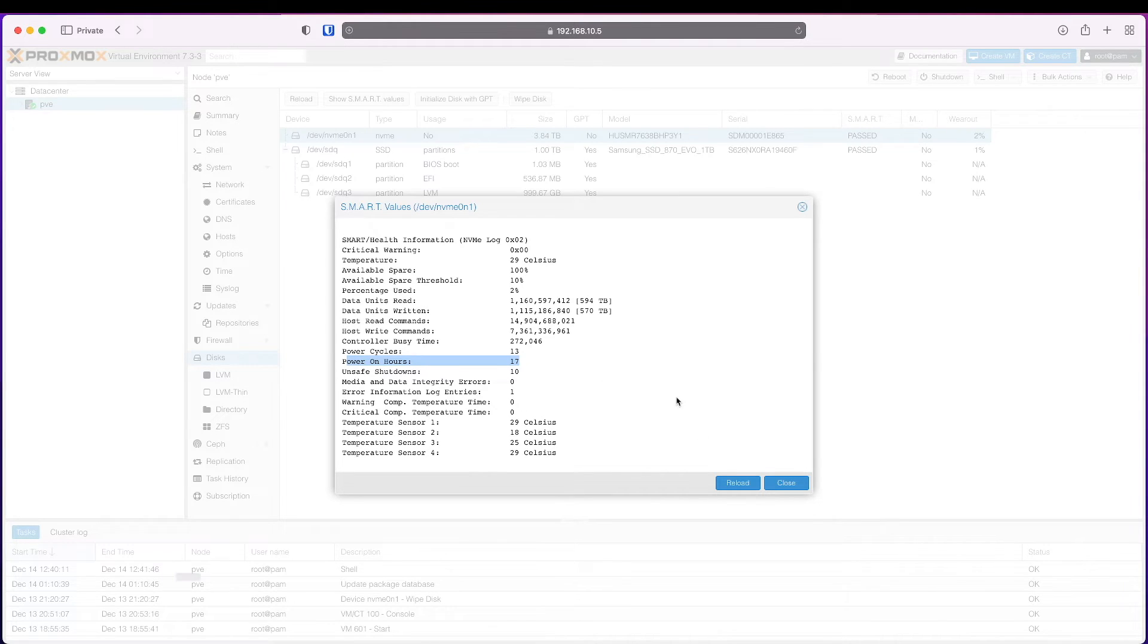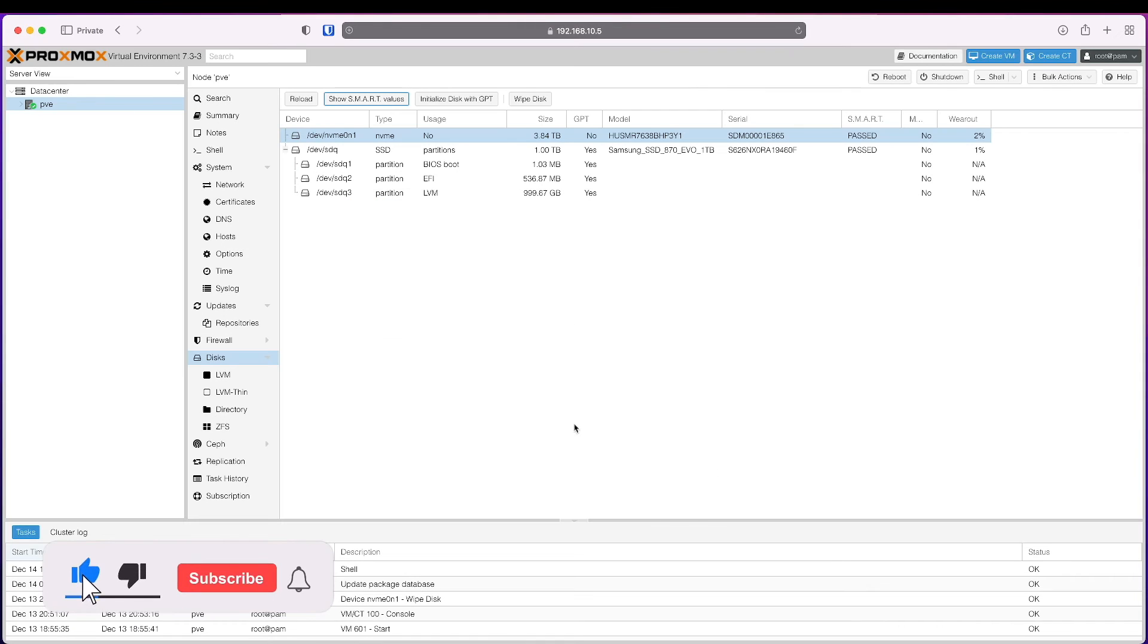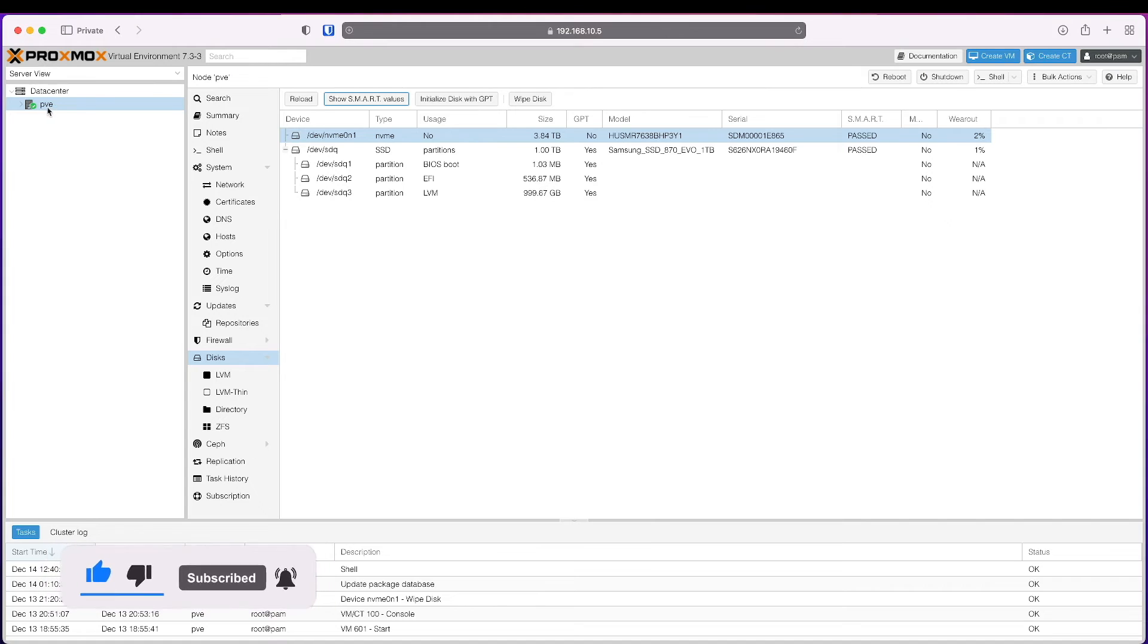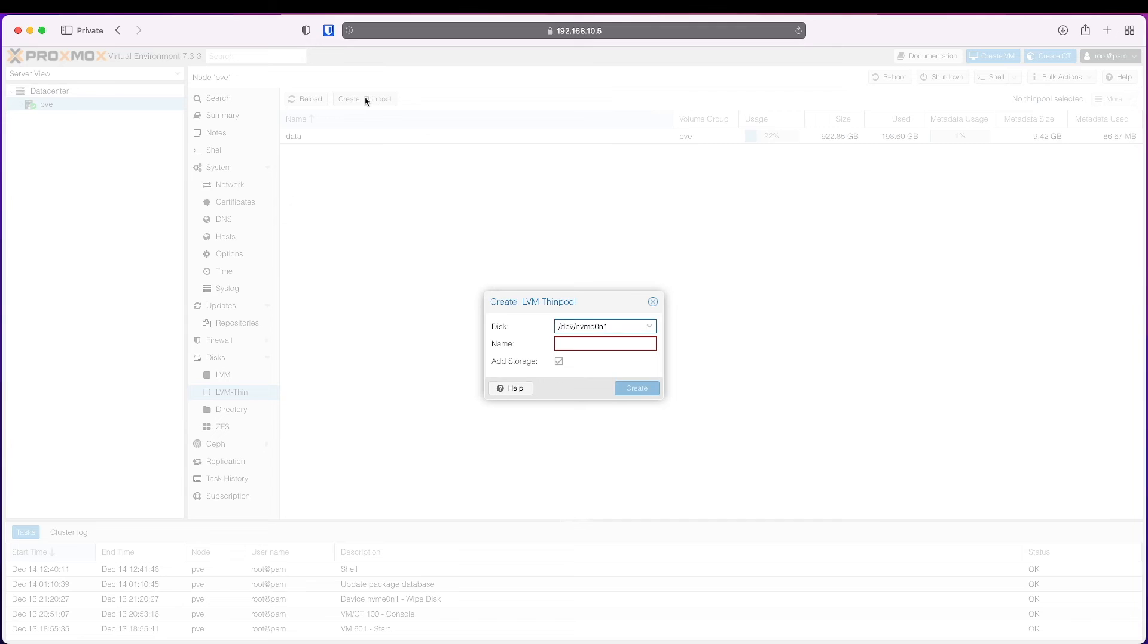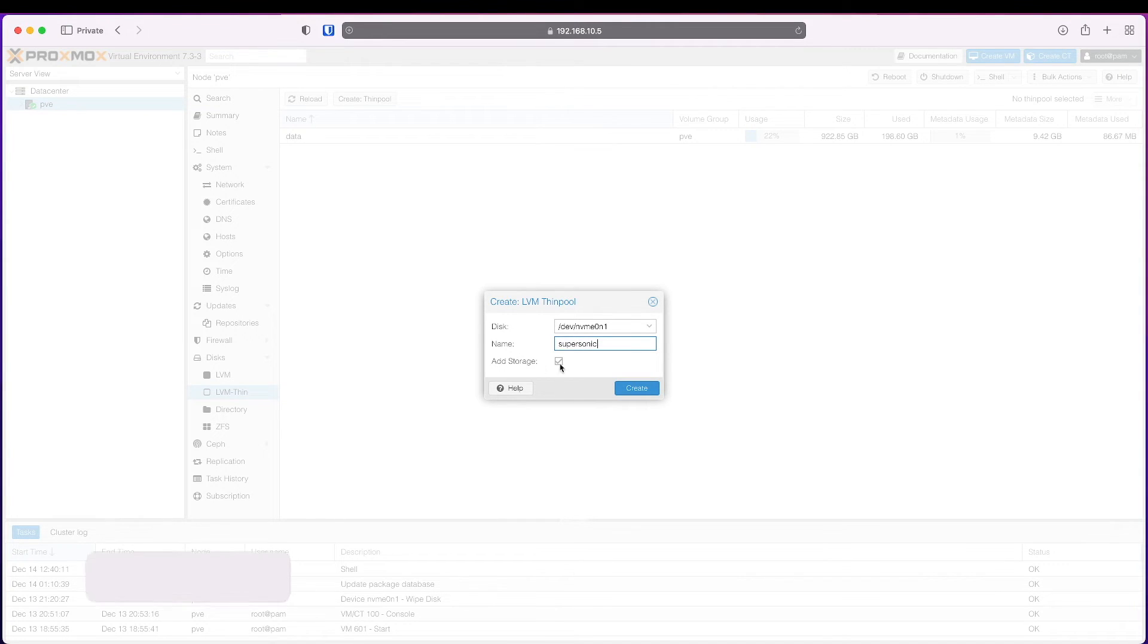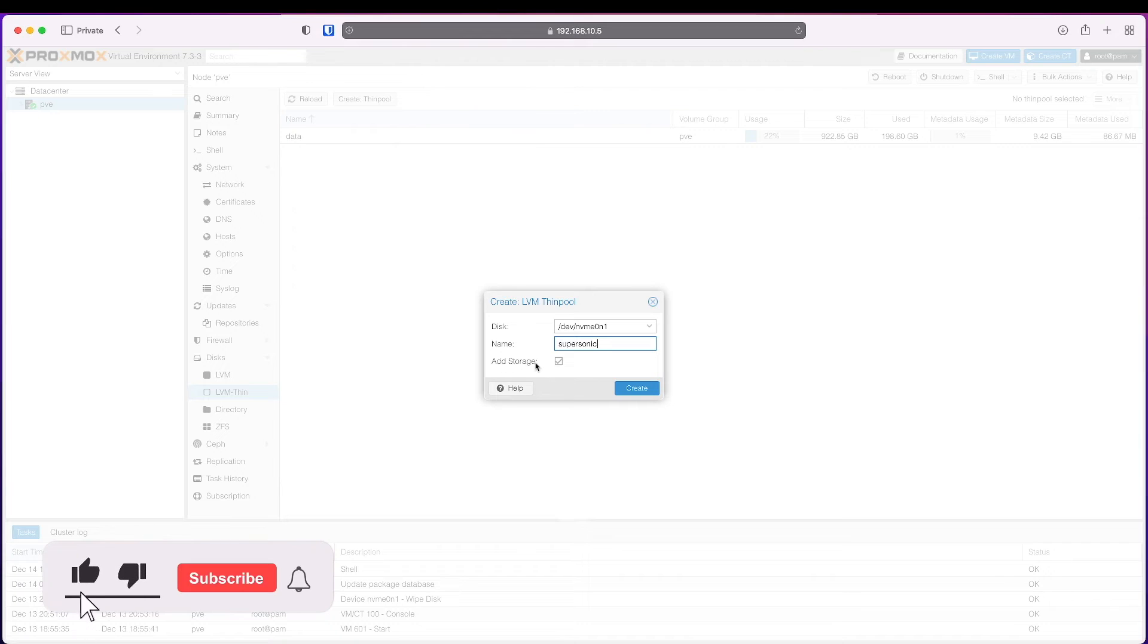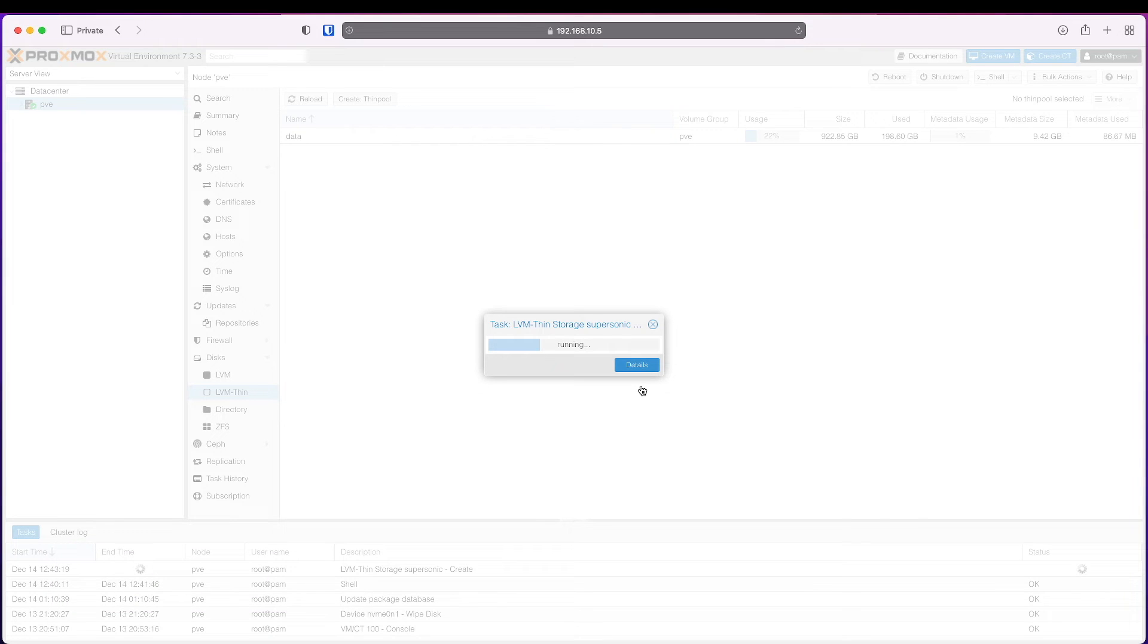So quite happy with the NVMe. Now if I need to create a thin pool, I have to be within the node level and go to LVM-Thin and create thin pool. It automatically picks up my NVMe. I have to name it, so I'm going to name it 'supersonic.' Make sure you tick the Add Storage box and click Create.